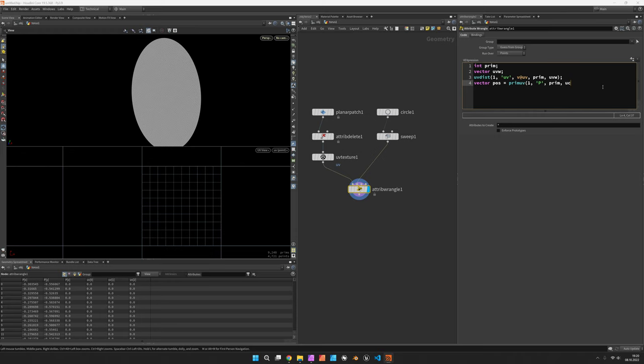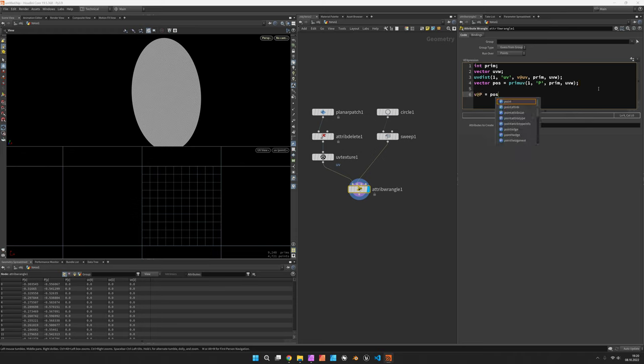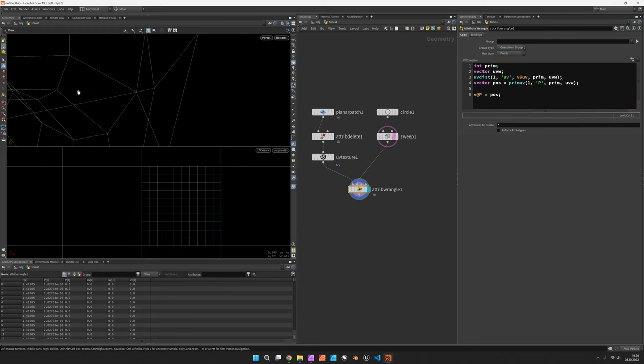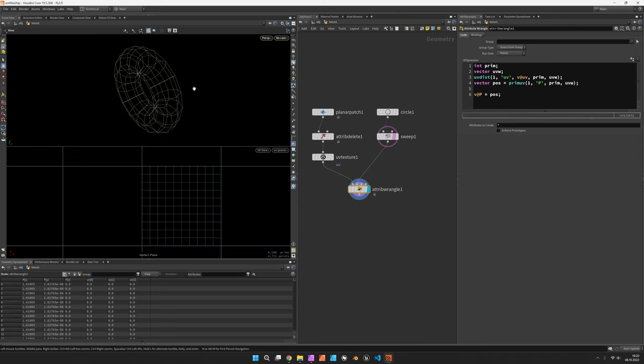So as soon as you set v@p to this new position you should get an immediate result. So that's the torus and this is what we would get from using prim_uv, which is not too impressive right now because the v@uv we fed in there is not on point level.